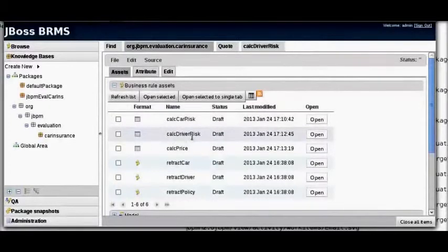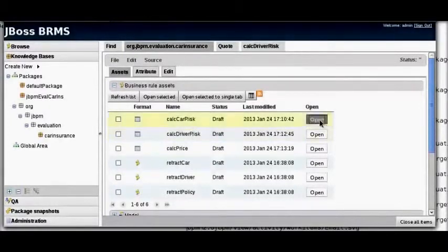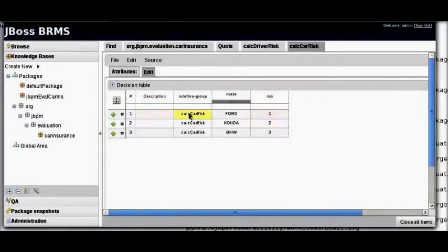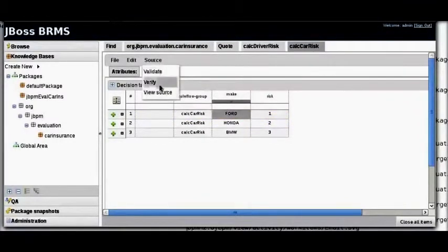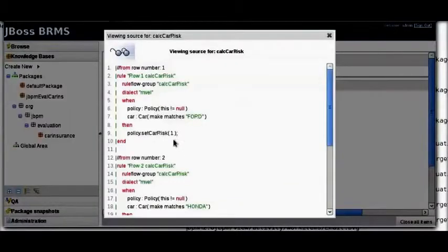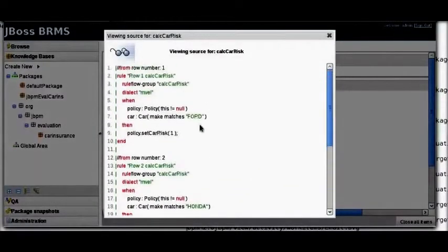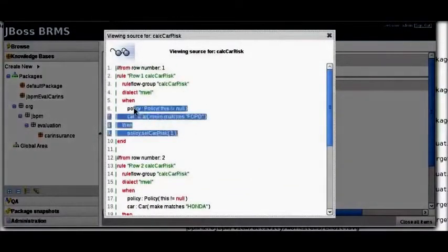Next we're going to look at the car risk. We're going to be entering a Ford Fiesta, so we're going to simply trigger the Ford rule and set a risk of 1. Looking at the rules generated from the decision table, there's the Ford with a risk of 1.